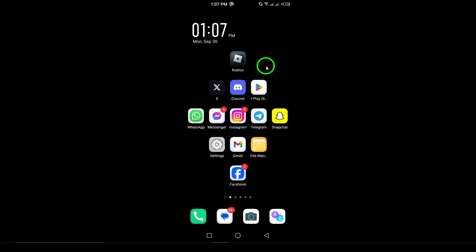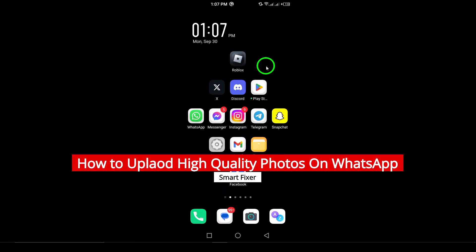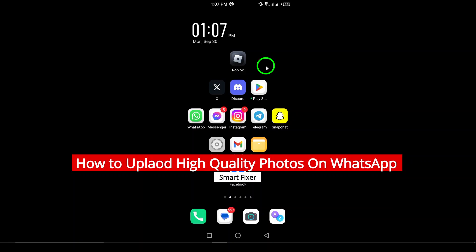Welcome to our channel. Today, we're diving into a super helpful tip on how to upload high-quality photos on WhatsApp.